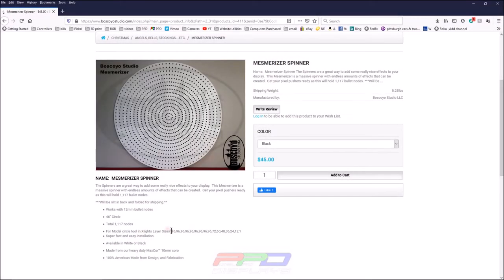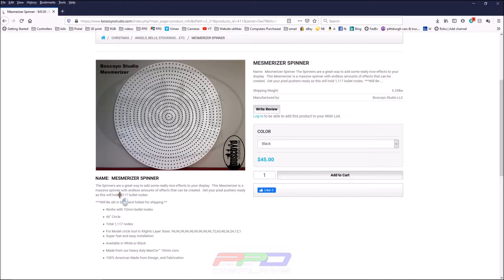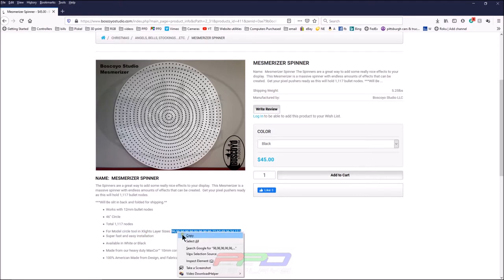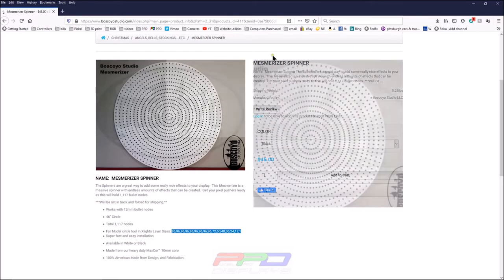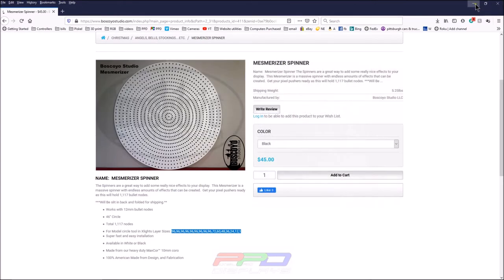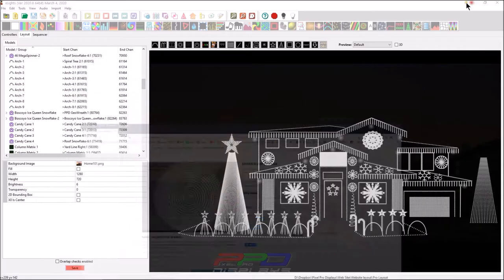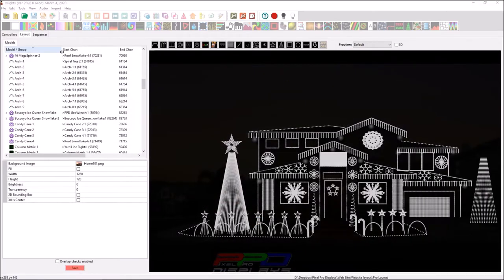Well let's go ahead and get started. You can see here on the bottom of the screen we've had what's called the layer sizes for the Mesmerizer. We know that it has 1117 bullet nodes, but what we need to know, which is more important, is this layer size chart, which we will copy, right-click and copy. If you're on a Mac, I don't know how you do that.